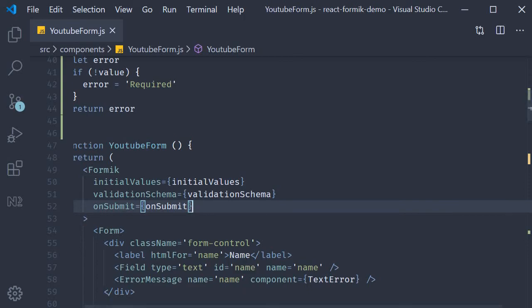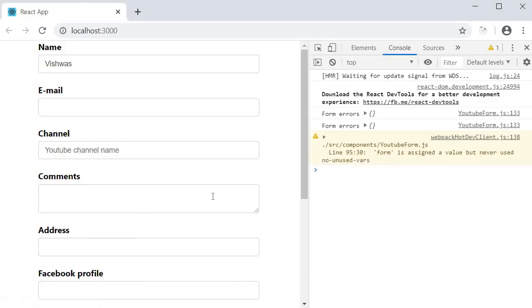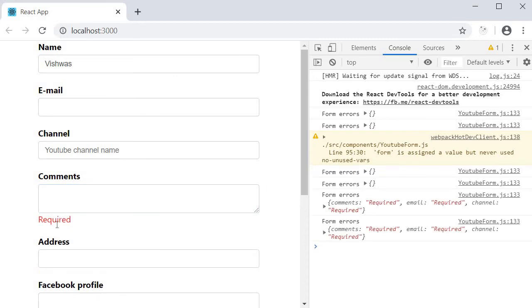Save the file. Go back to the browser. Click inside the comments field and click outside. We can see the error message. So our field level validation works as expected.